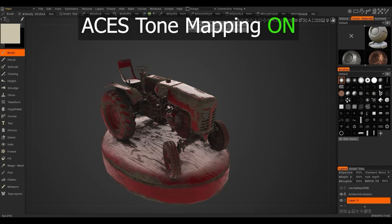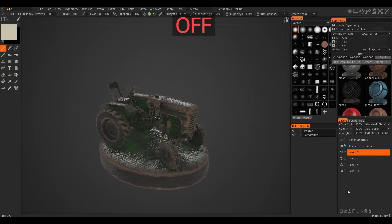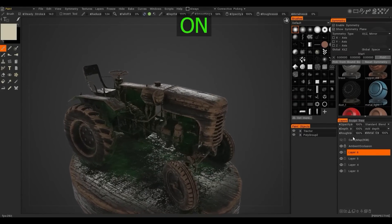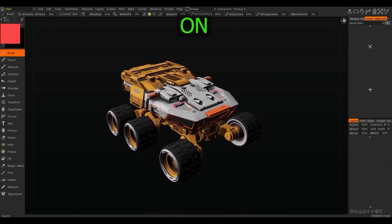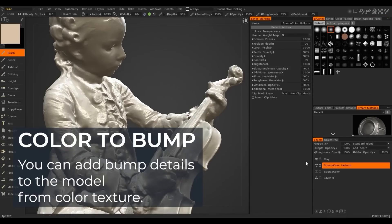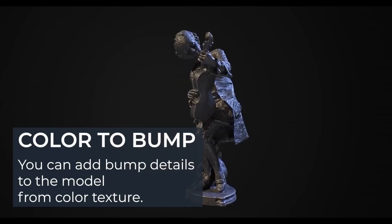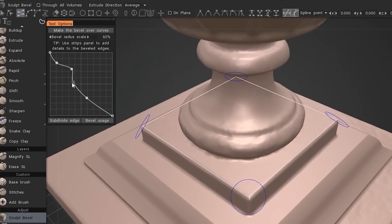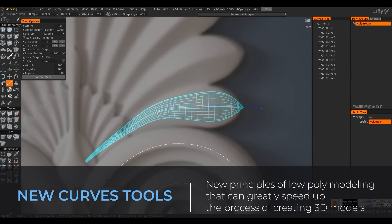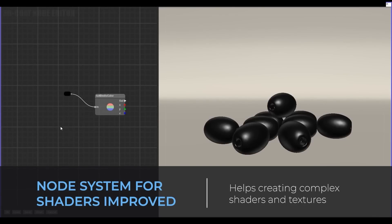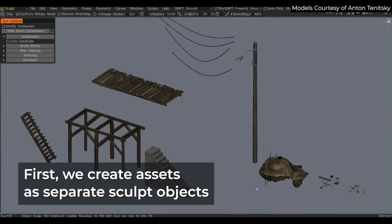Furthermore, in this latest version, Pilgway also introduced a ton of minor updates and features, such as the addition of ACES tone mapping — you can now enjoy ACES directly in the viewport. A new feature called Color to Bump helps you capture smaller details in the process of photogrammetry. We also have a new robust bubble tool, a new curve tool, a new core API, improved shaders, the ability to export GLTF, and a lot more.